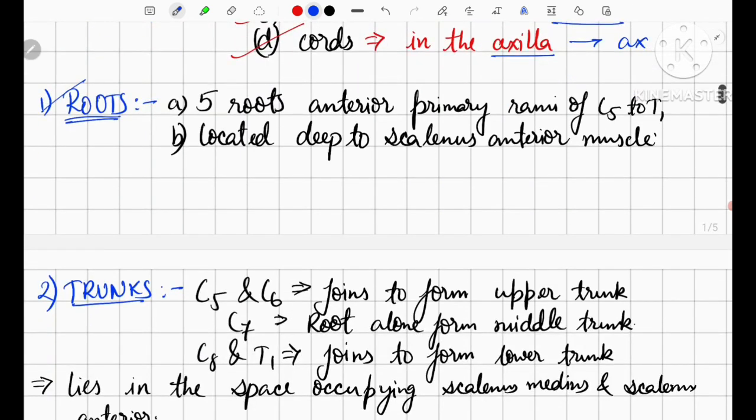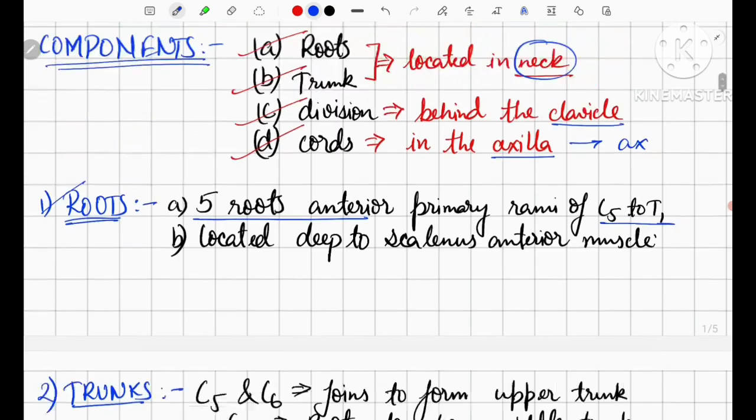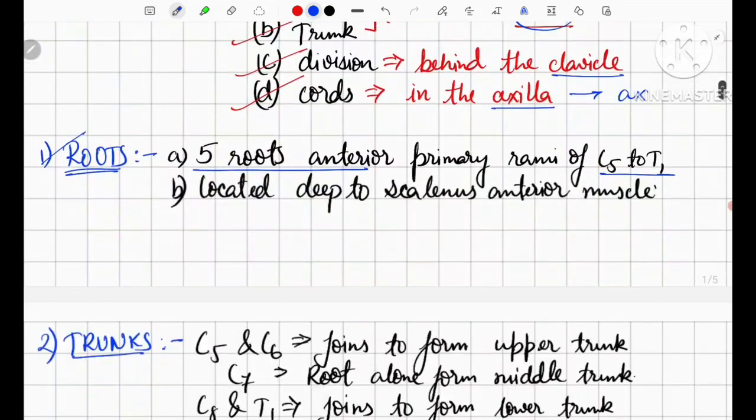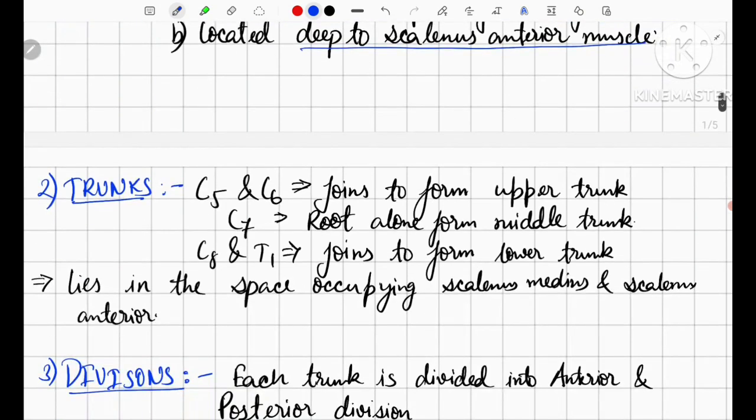The root is made of five primary rami from C5 to T1. We can easily appreciate all five roots. It is located deep to the scalenus anterior muscle.